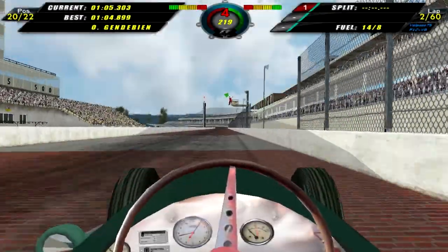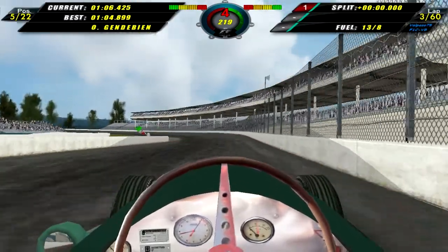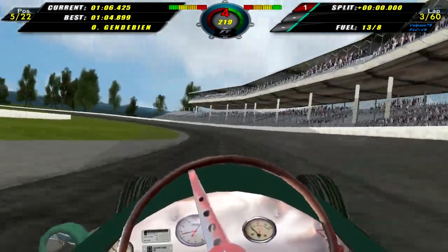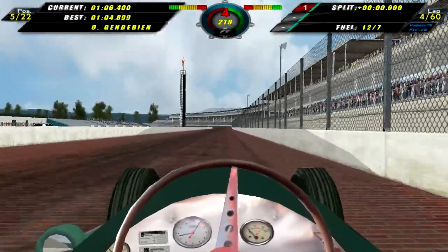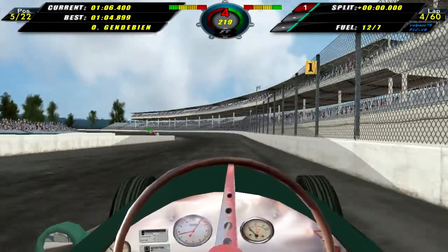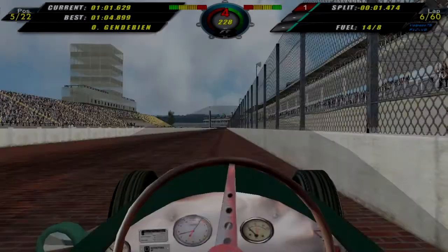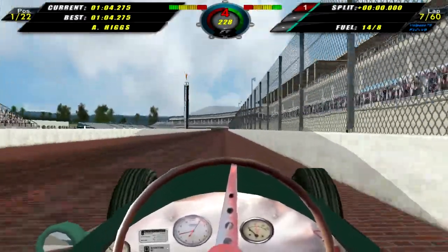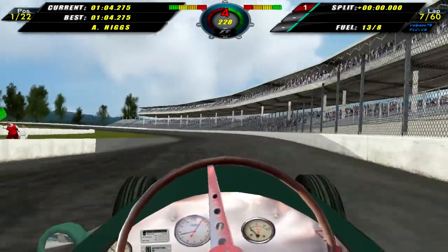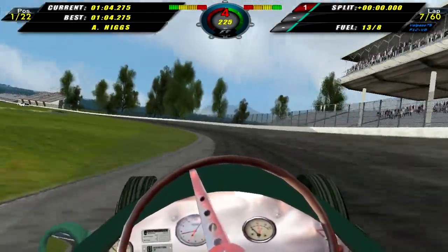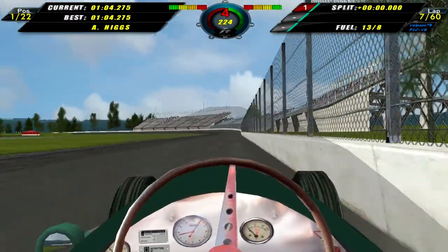Here we are in qualifying for the Indianapolis 500, coming around to set our first qualifying lap, a 1.06.42. Not a very bad qualifying time to be honest. Later on I managed to improve a little bit to a 1.06.4 — only 2 hundredths of a second improvement, so not all that good. But eventually I managed to put in a 1.04.275, and I believe that's the fastest lap of the session for me, which actually puts us on pole for the race.